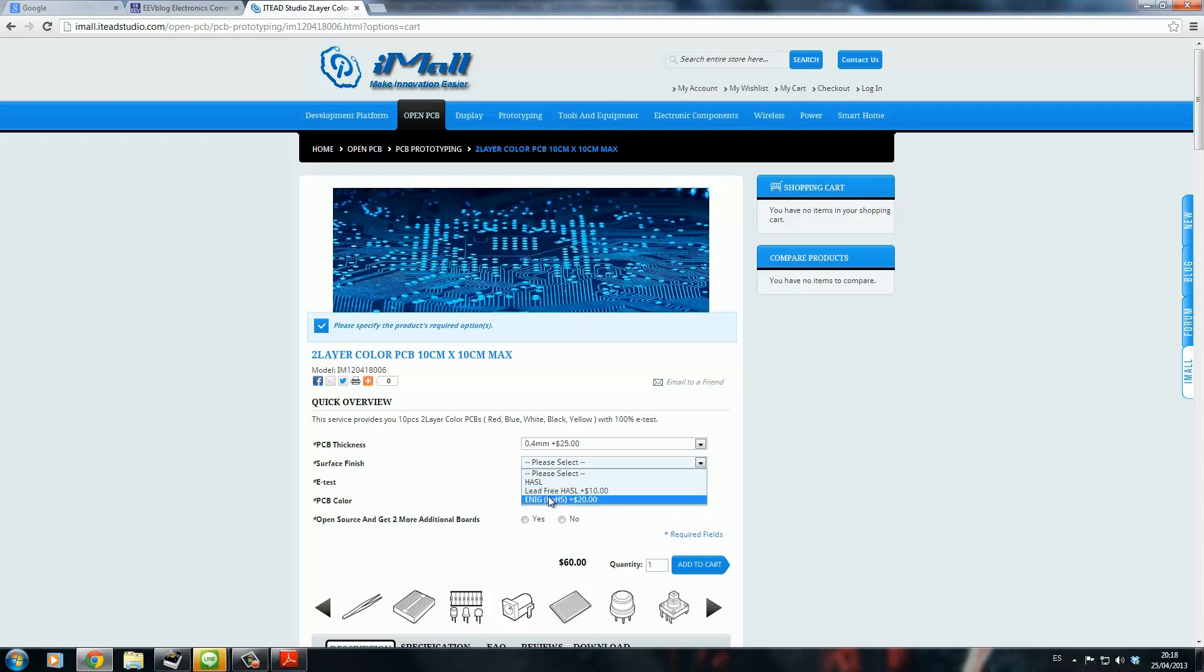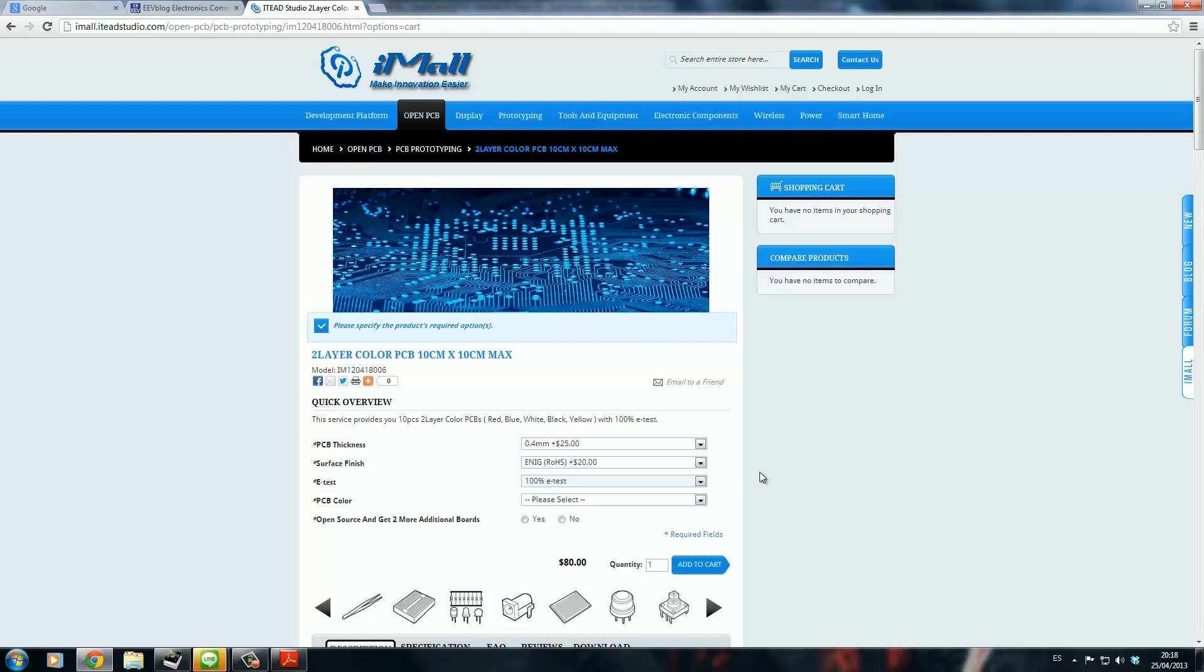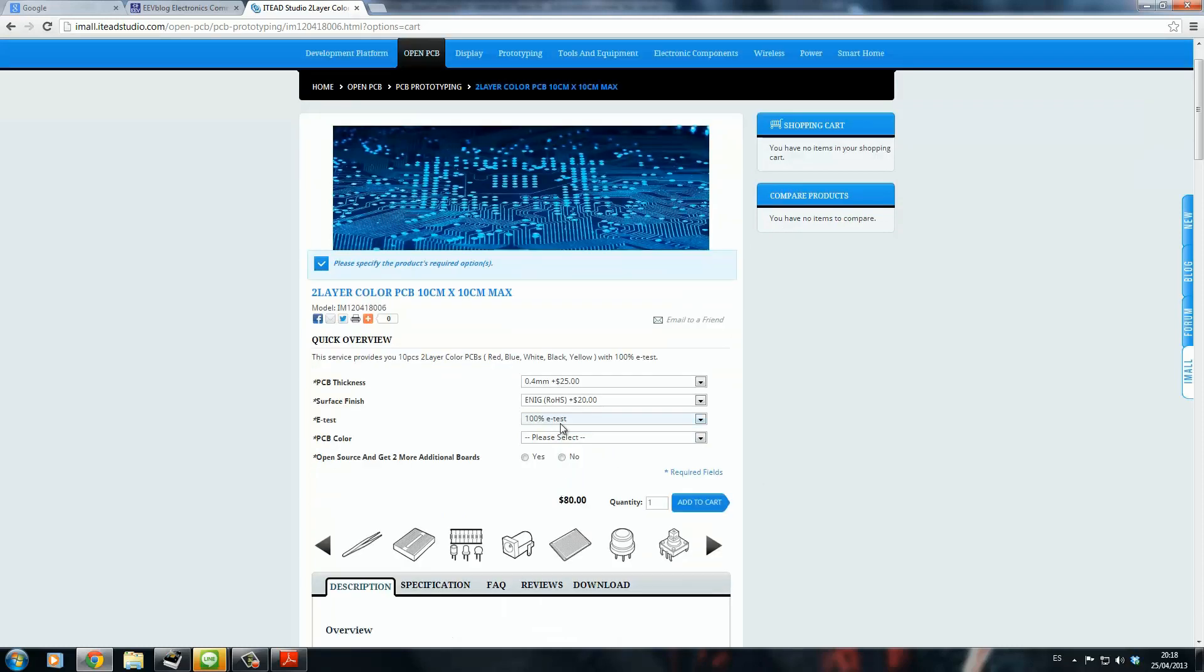Surface finish: electroless nickel immersion gold, 100% E-test that is free, PCB color black.